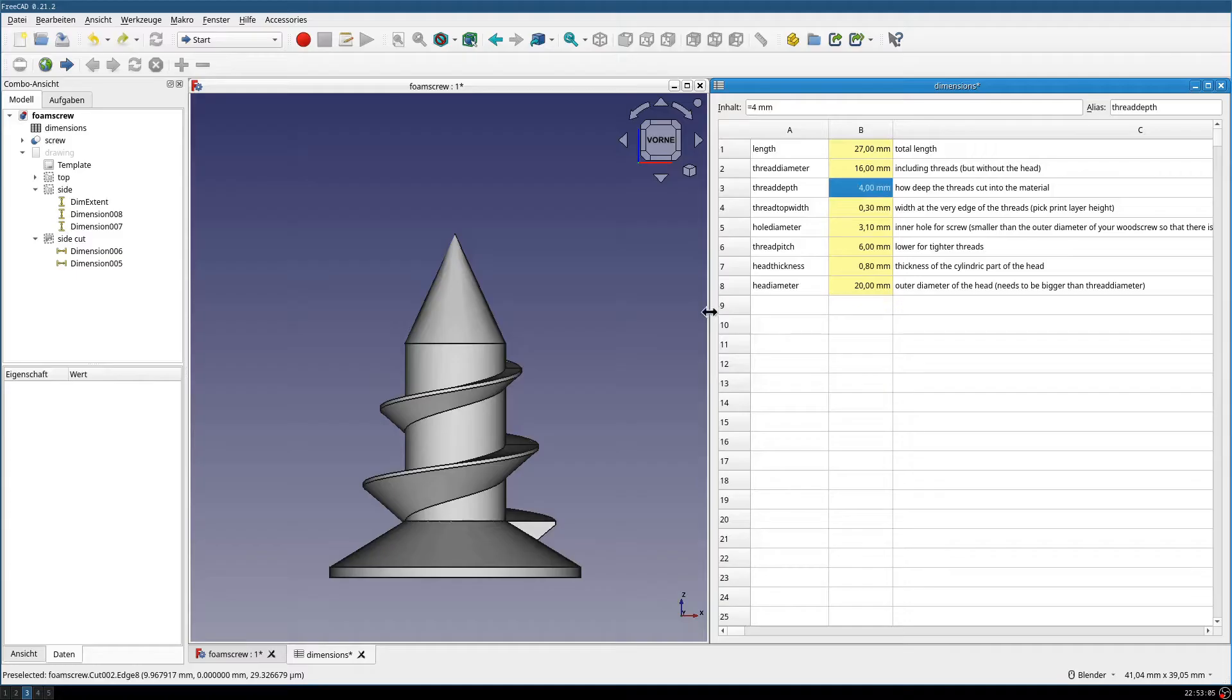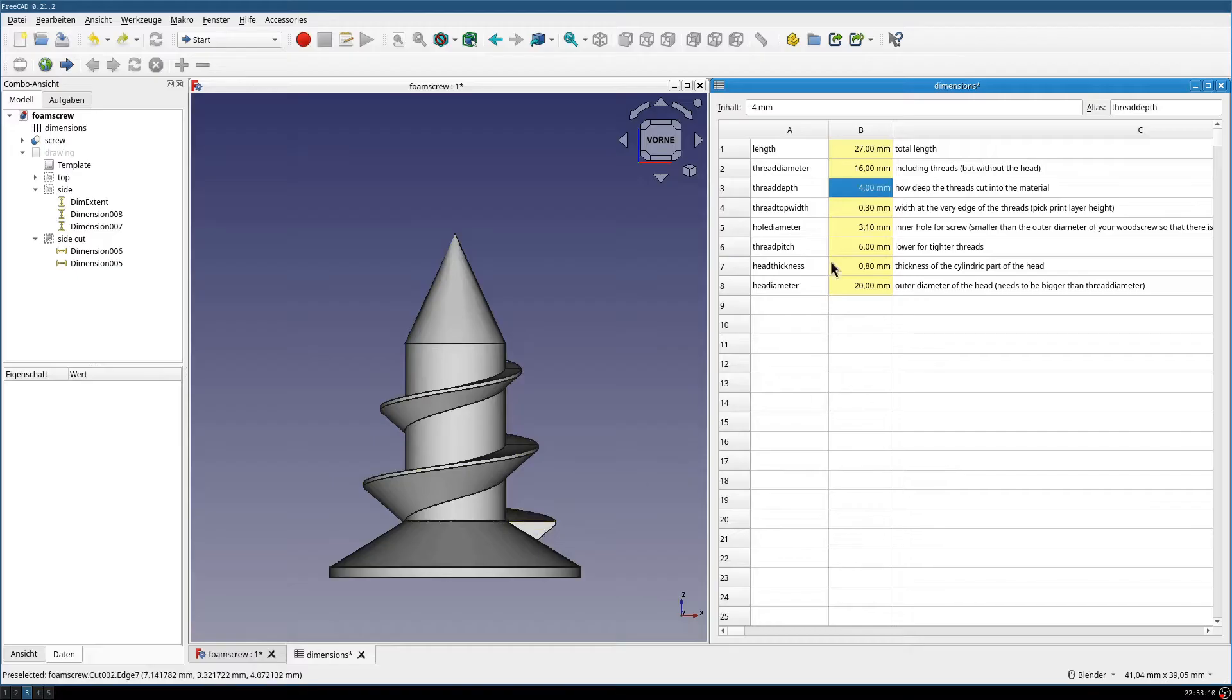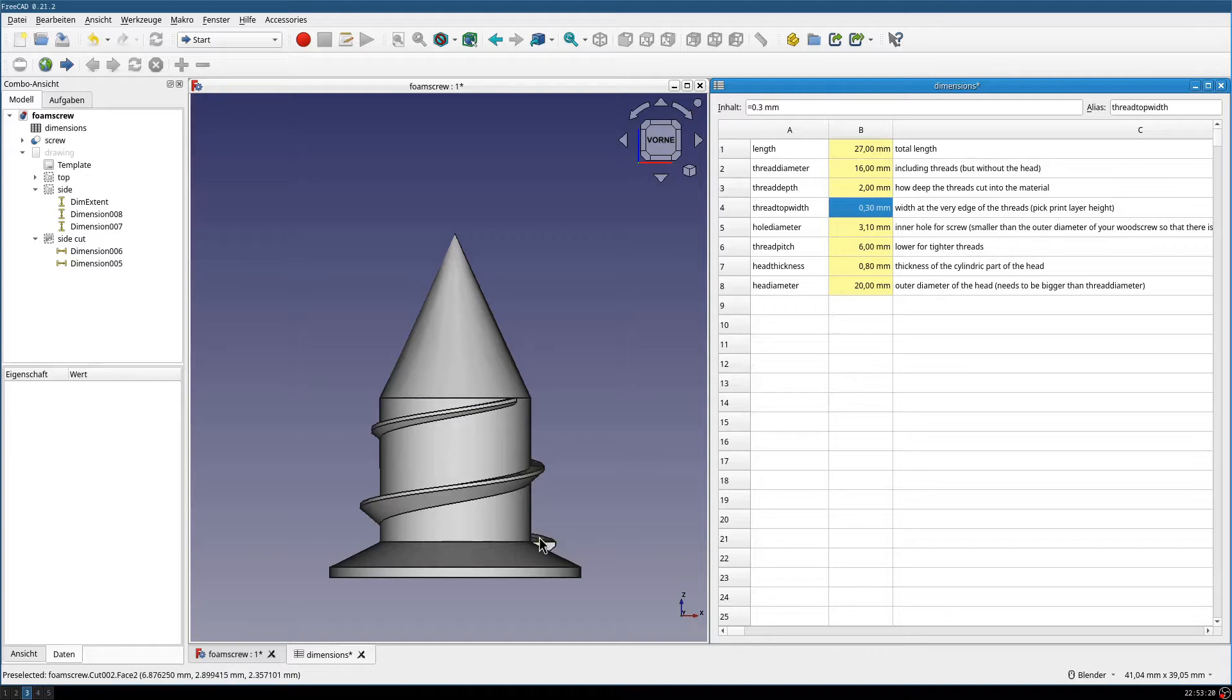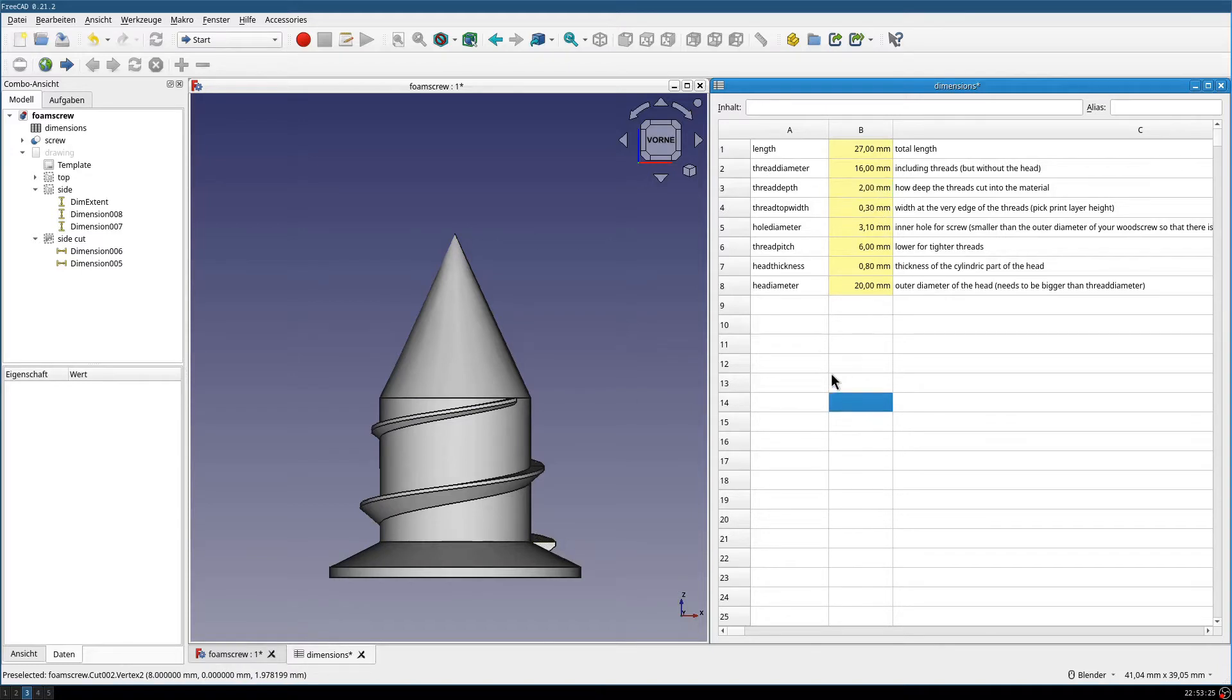Then we have the thread depth, which is the cutting action, the threads performed, this length. We should change this to for example 2. Then we have a much thicker main body and just very thin threads. Let's go back.